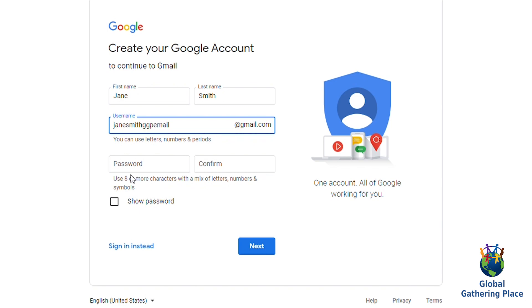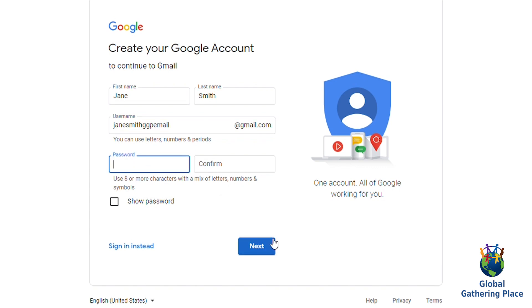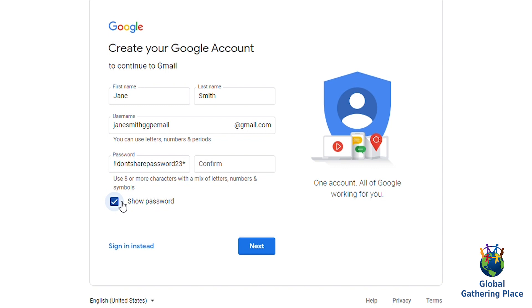Next, make a password to log in to your Gmail account. Your password should be eight or more characters with a combination of letters, numbers, and symbols like an exclamation mark or an at symbol. Click on Show Password so you can see your password. Your password should not be shared with anyone, not even GGP staff. Once you share your password with another person, your account is at risk.